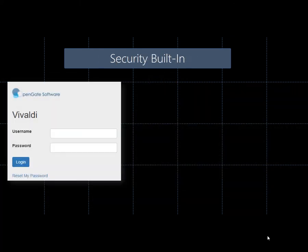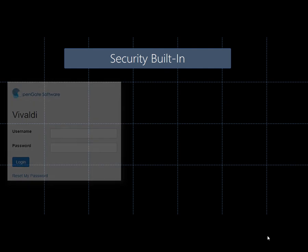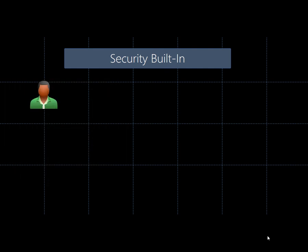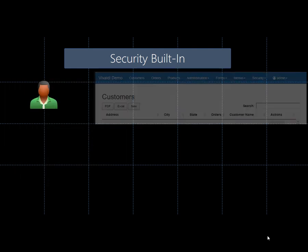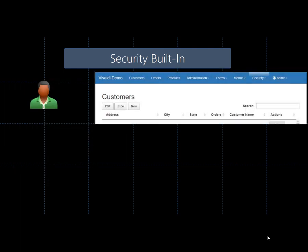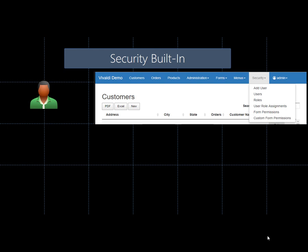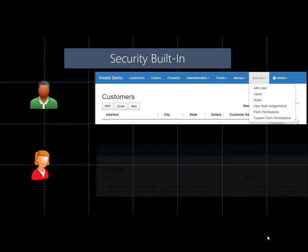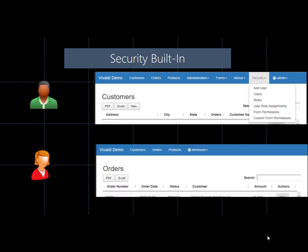User management, roles, form permissions, and menus are all included with Vivaldi from day one. Add users, assign them to roles, and they'll have access only to the menu items and forms you give them.